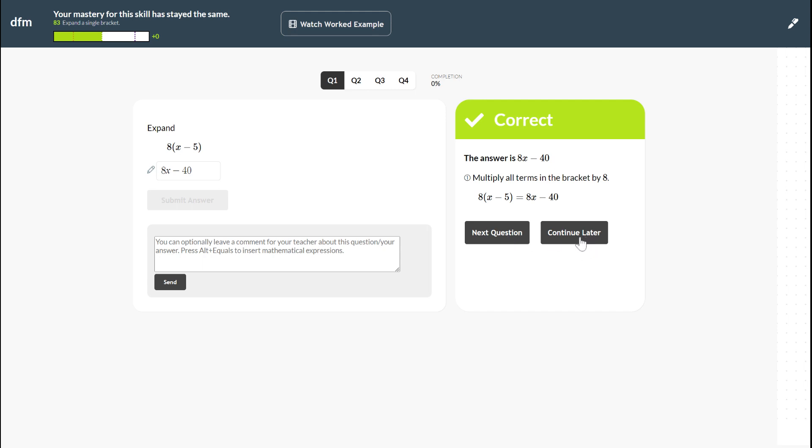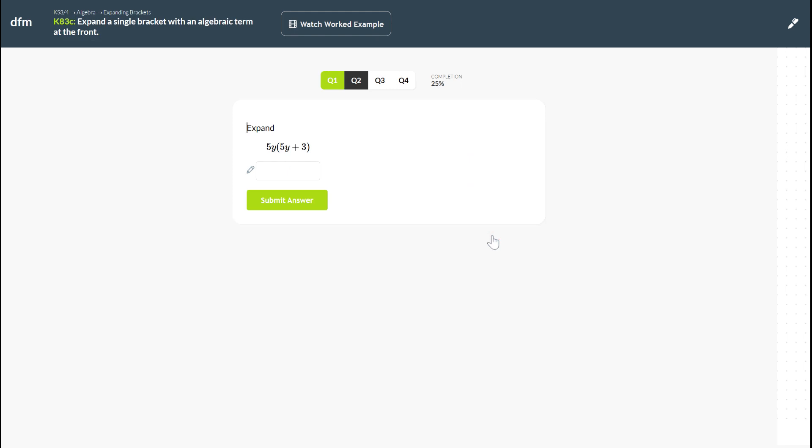You can also see you can continue later if you need to.